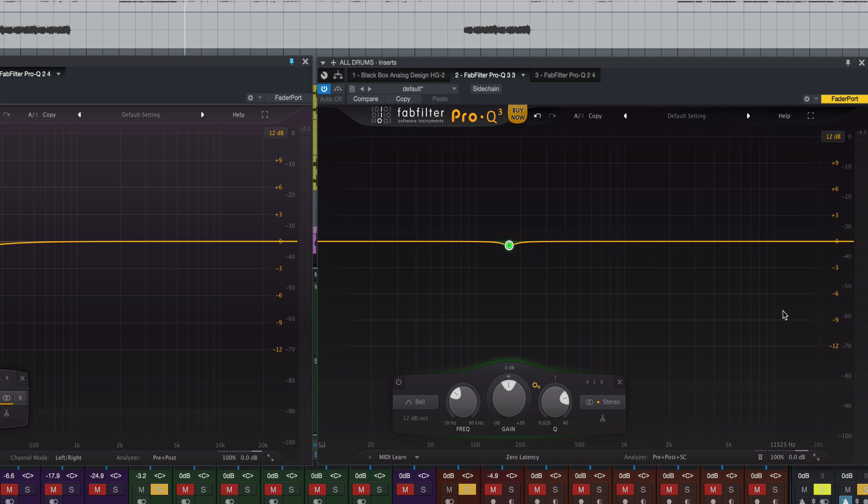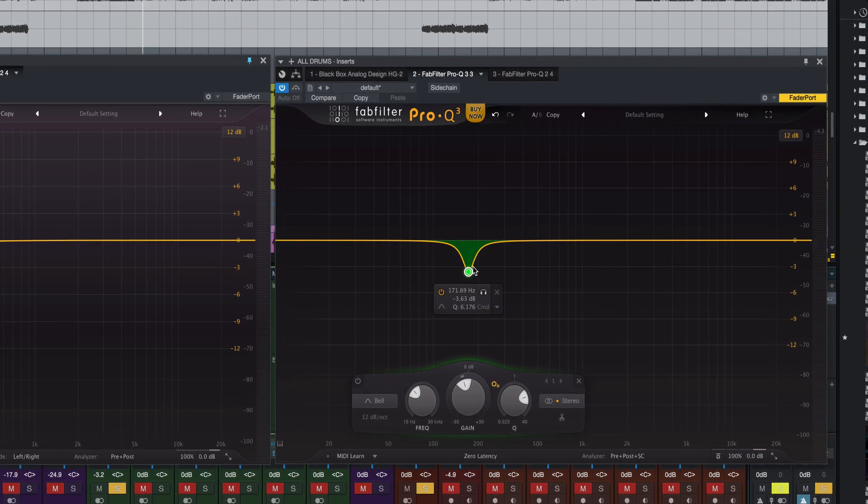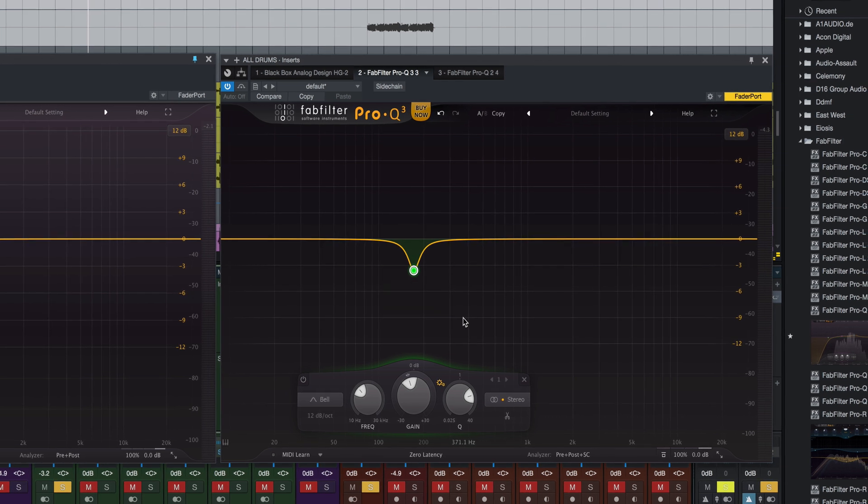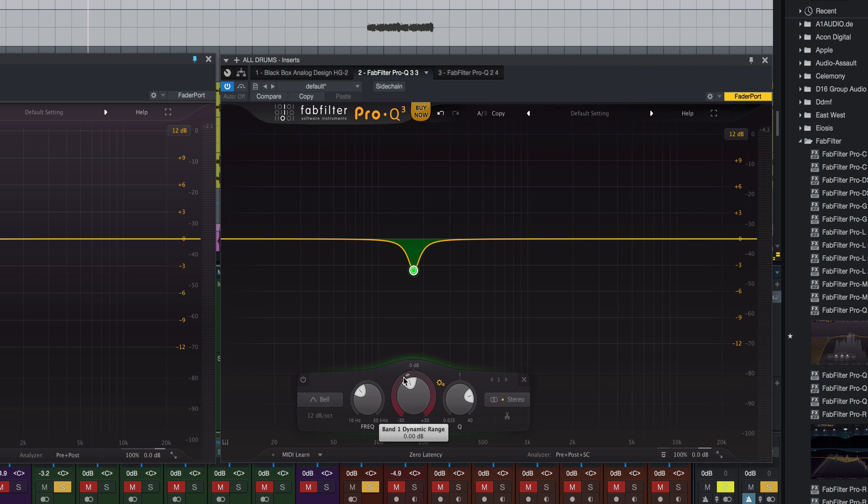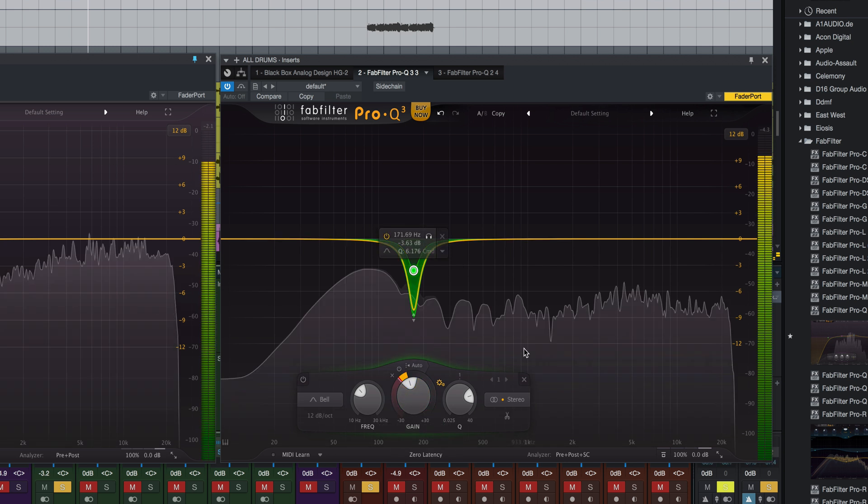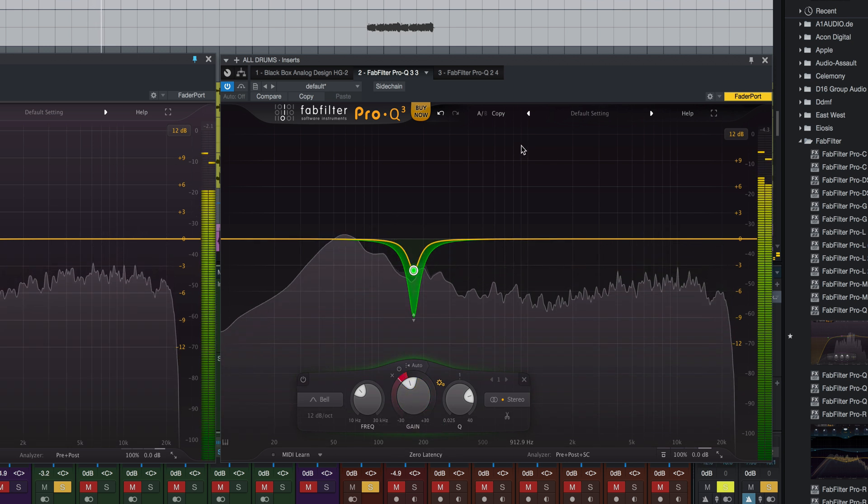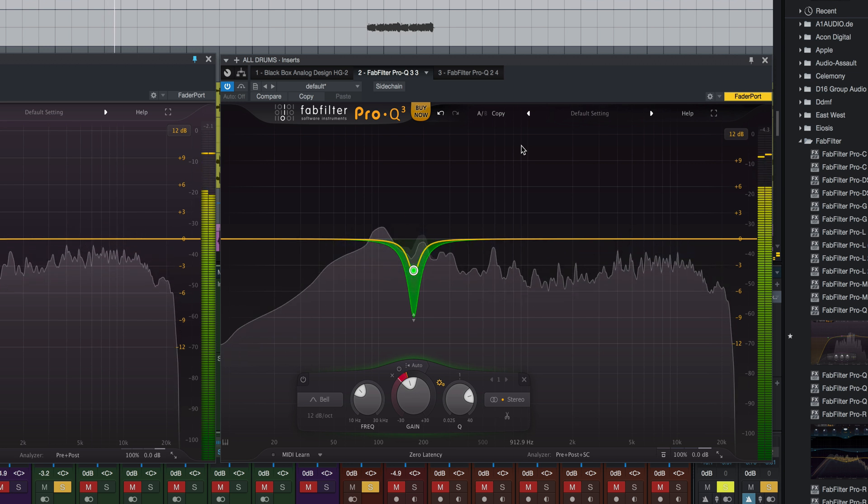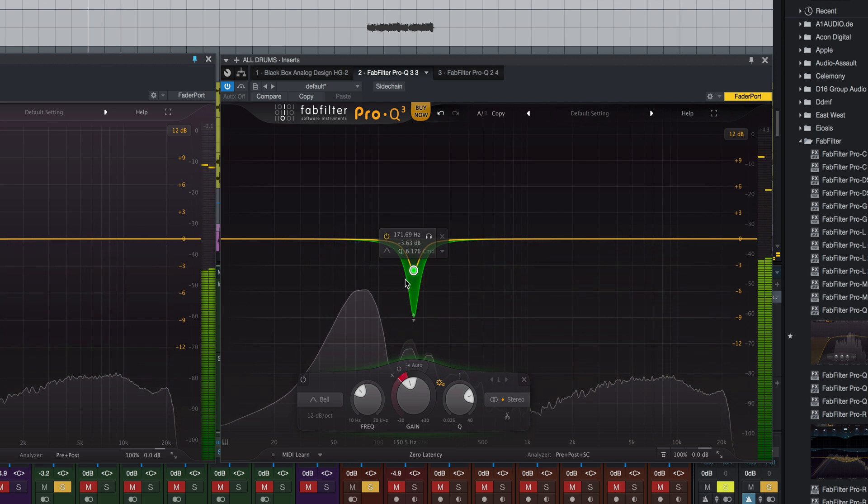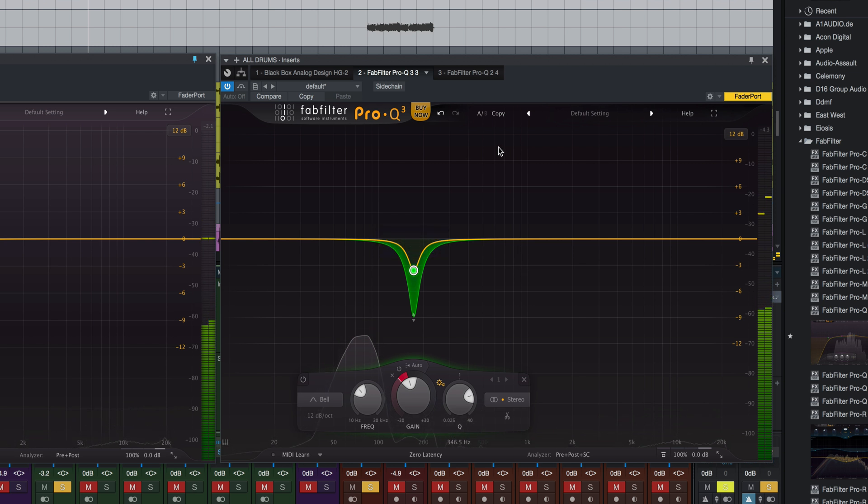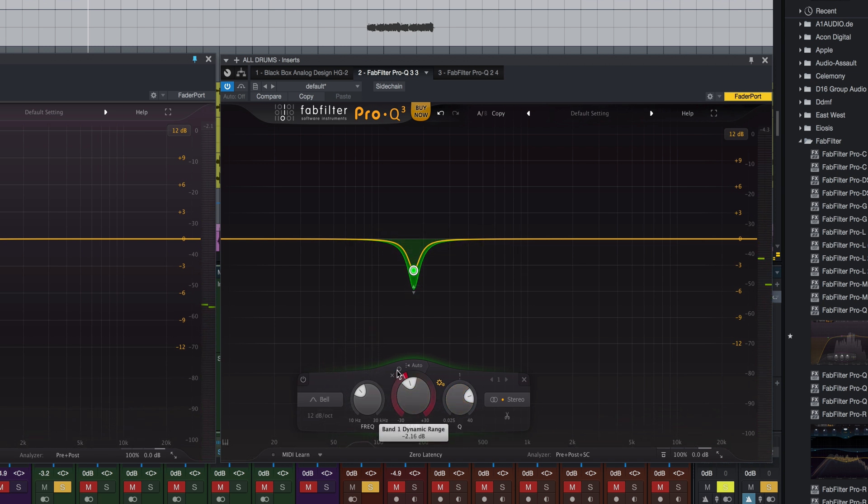One of the other main differences is this EQ is now a dynamic EQ as well. And if you don't know what that means, it simply means that instead of being a static EQ where I'm pulling out 3.63 dB at 171.6 Hertz all the time, it's only happening when the signal exceeds a certain threshold. By default the attack, release, threshold, FabFilter kind of sets up on their own, but you can also go in and change it yourself. And the way we get to it is by this little ring around the gain band.